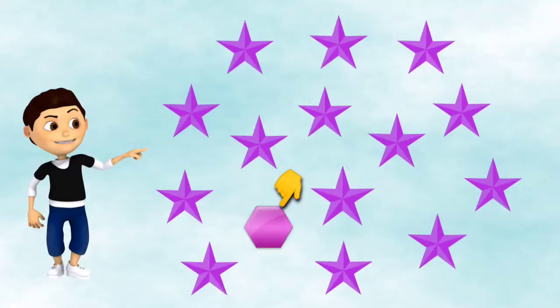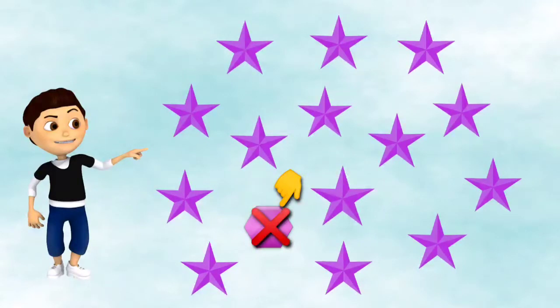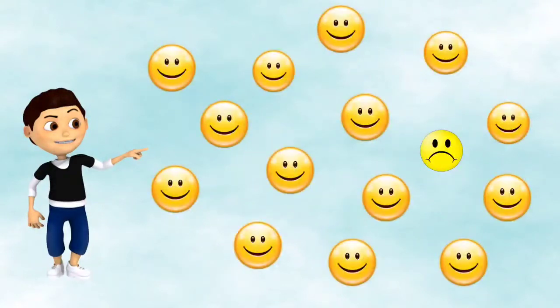So we have to choose the object which is different than the rest of the other objects, and we are going to cross the hexagon like this.